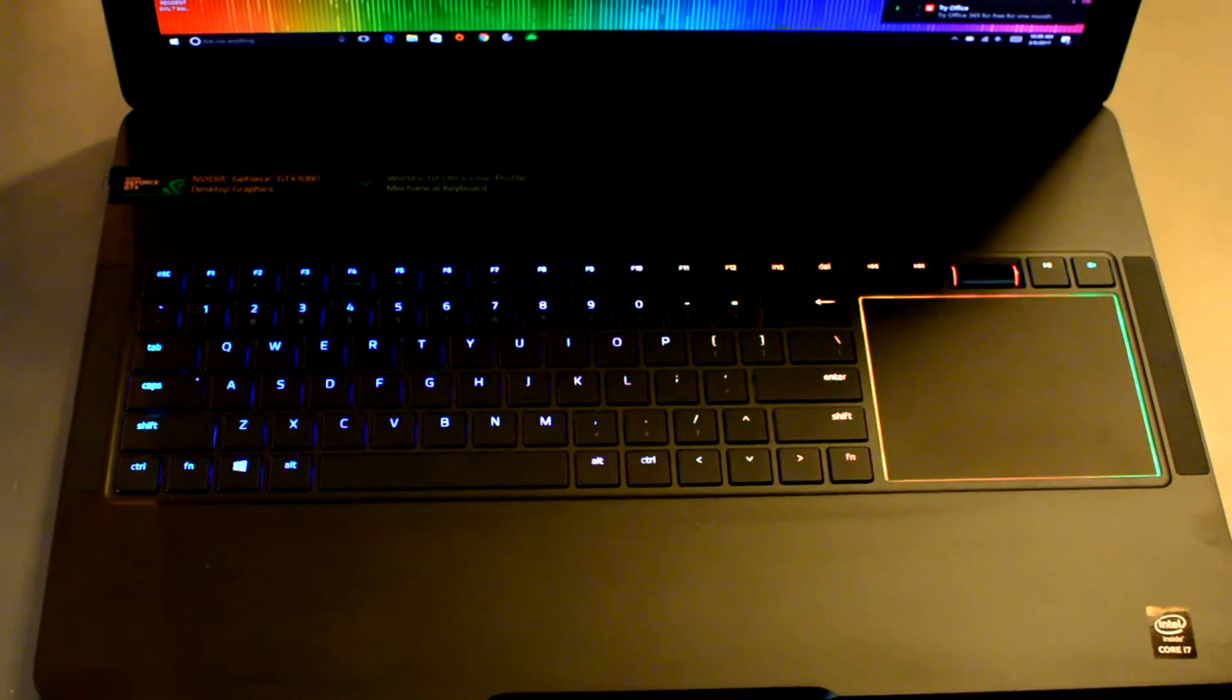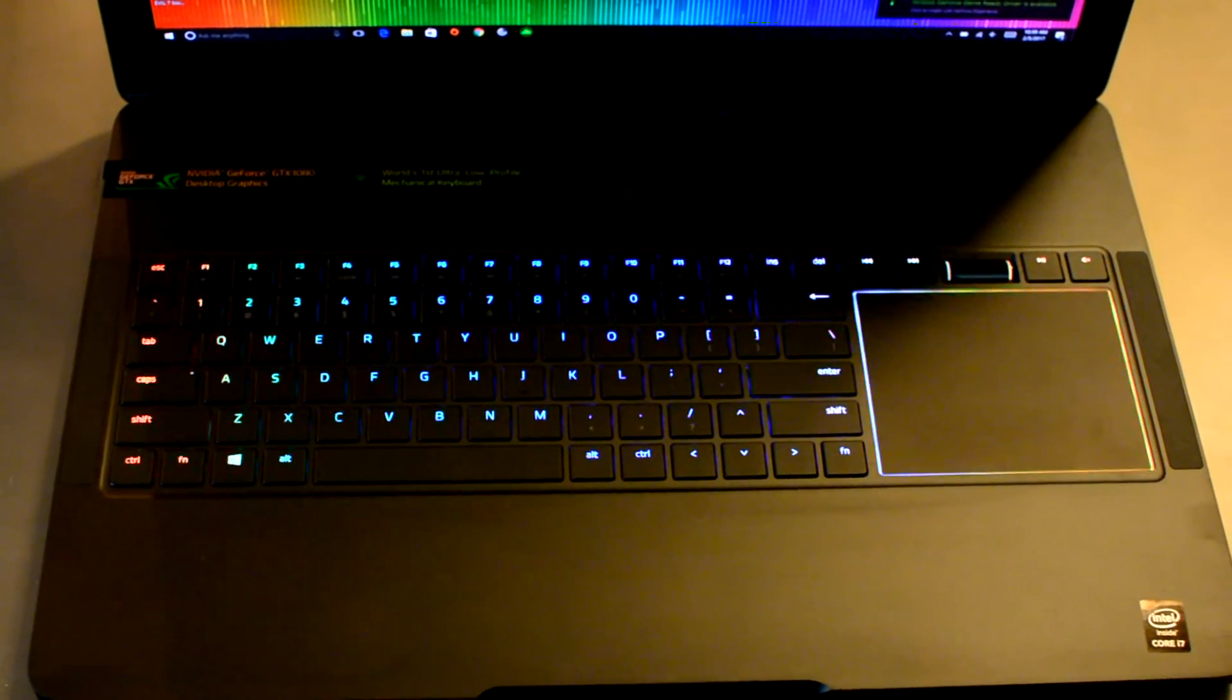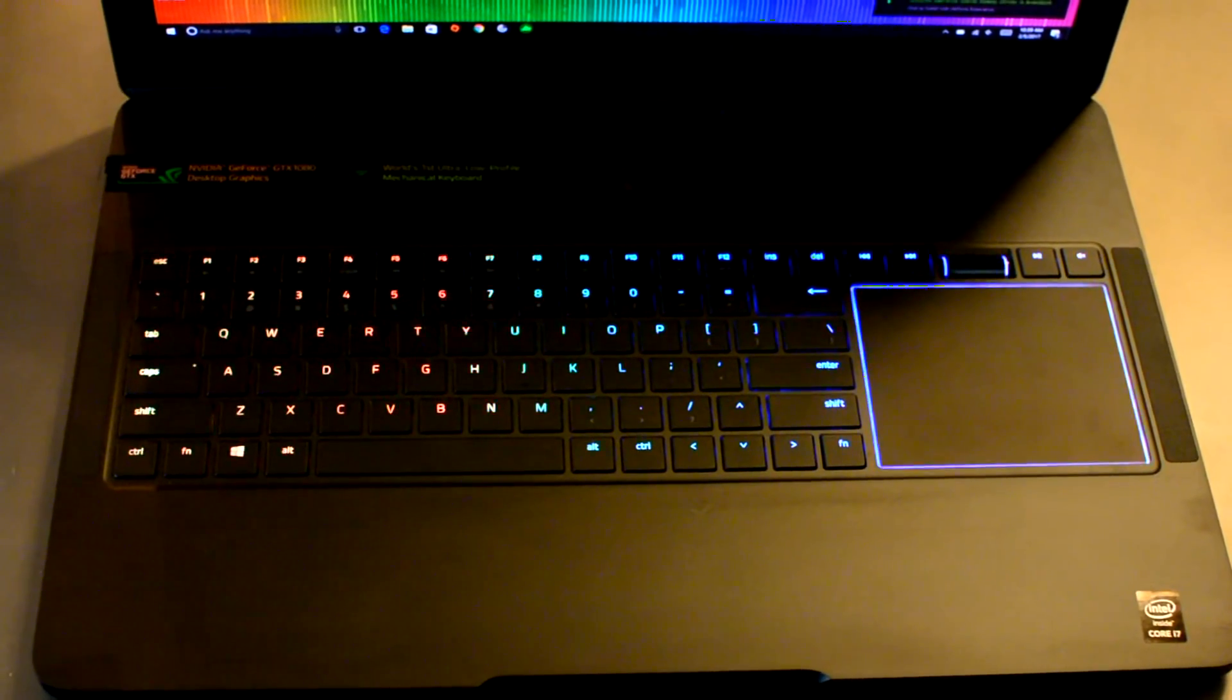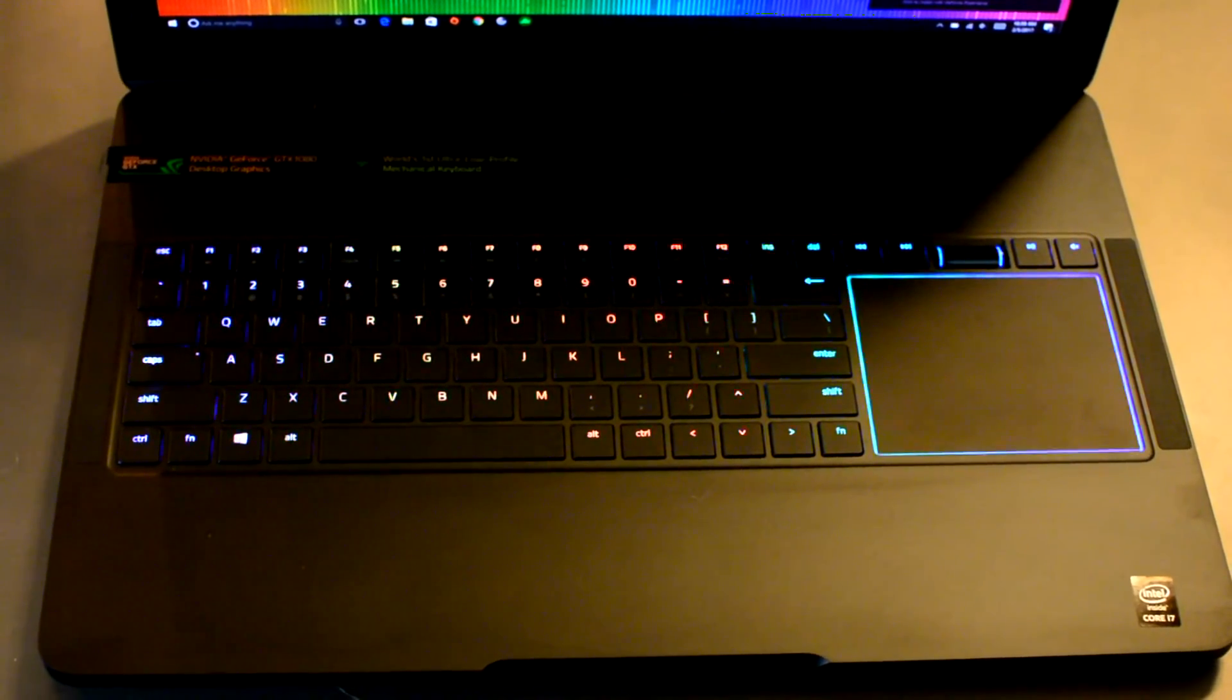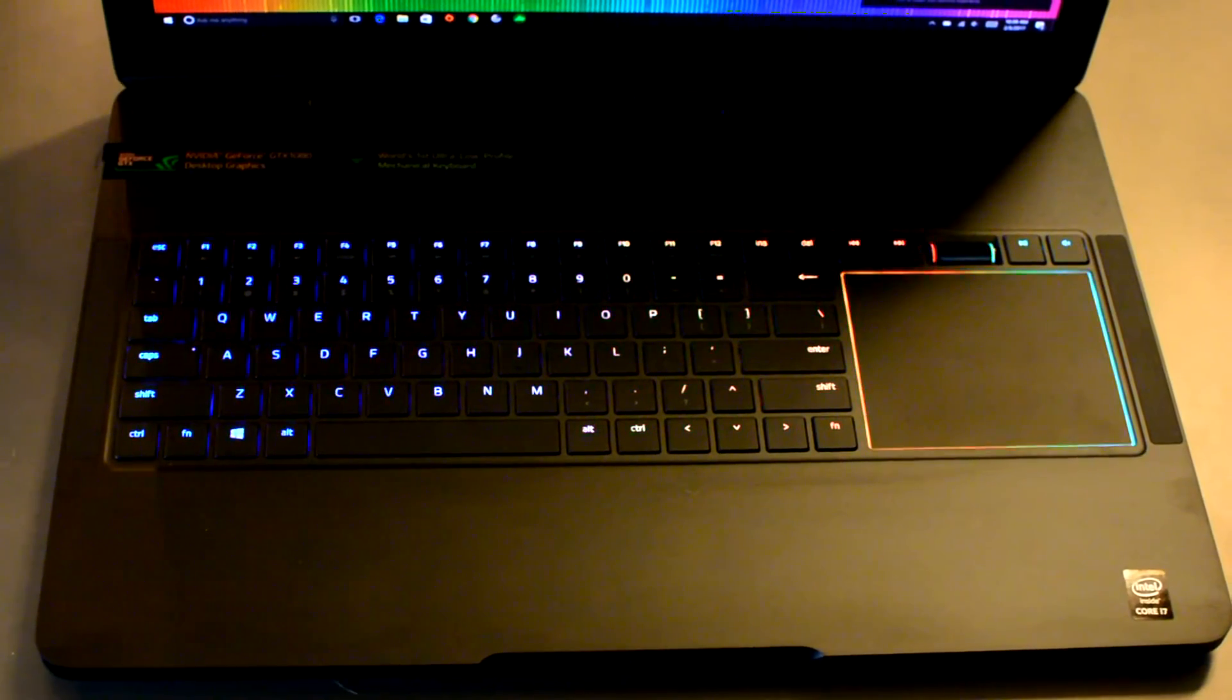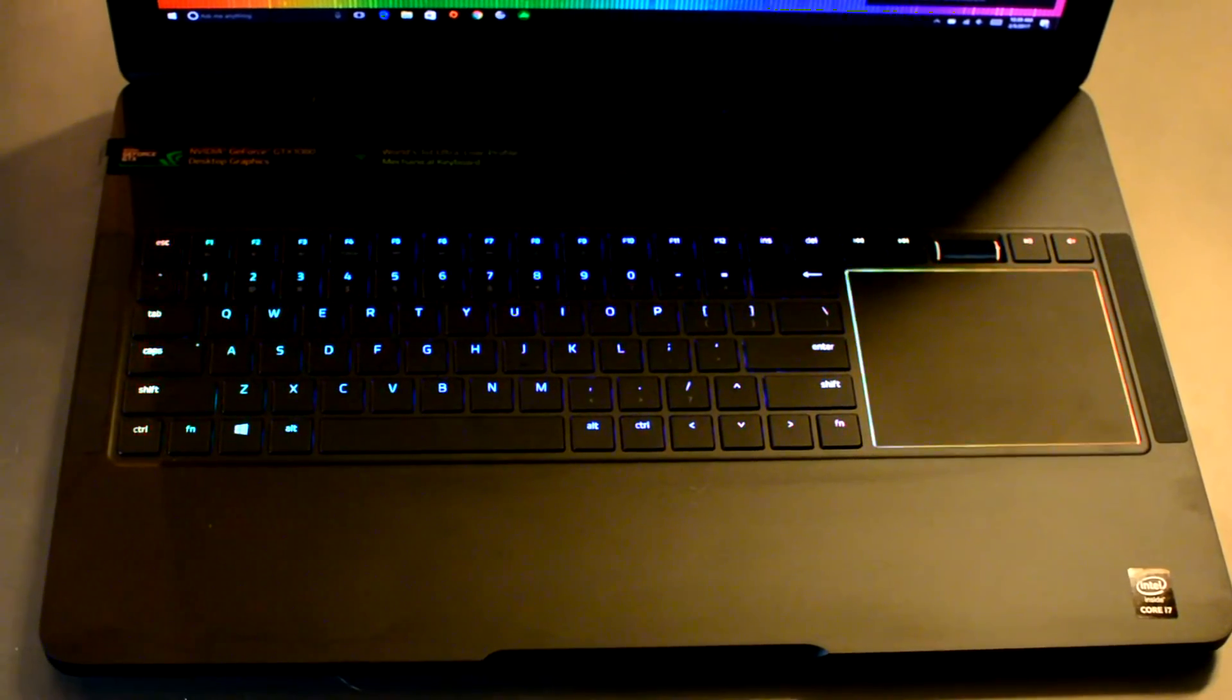One of the other selling points of this gaming laptop is the keyboard. It's RGB backlit and you can do all sorts of cool stuff with it. It's going to get old quick, but for now it's kind of cool. Right now I have it in this strobing color.